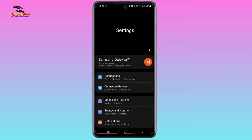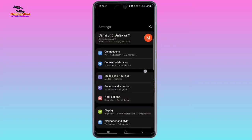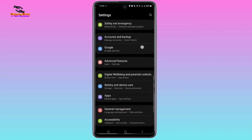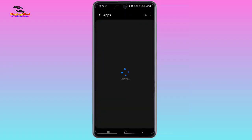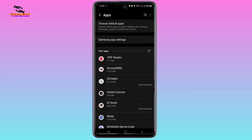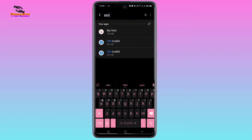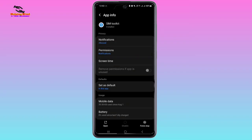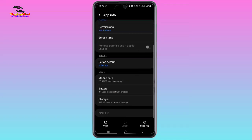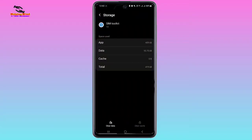Now we will go to another step in the Settings menu. Here in the Settings menu, we will find Apps or App Manager. I will tap on Apps, then tap on the search box and write 'SIM'. We have to find SIM Toolkit. I will tap on SIM Toolkit. Scroll down and we can see Storage — I will tap on Storage. Here we have to tap on Clear Data.